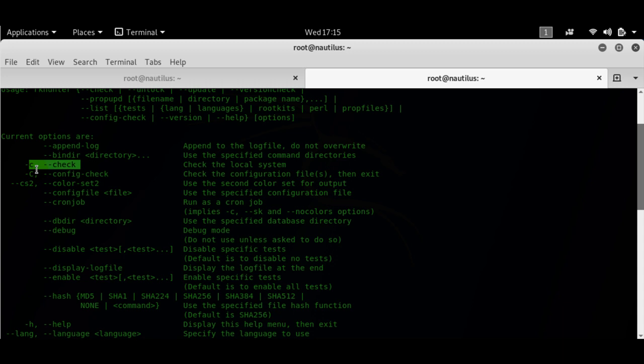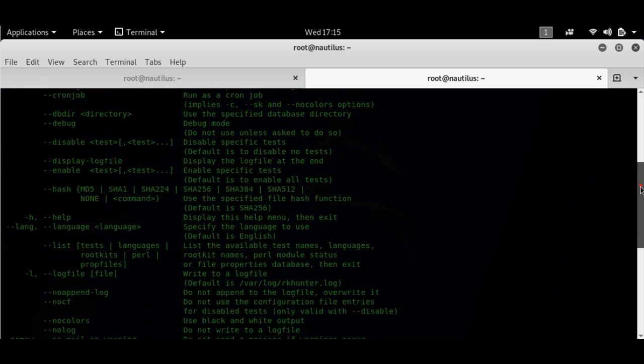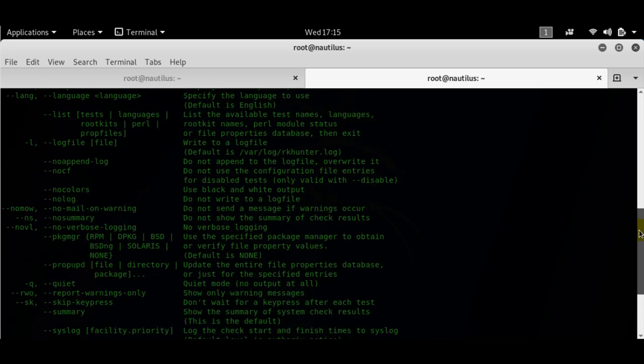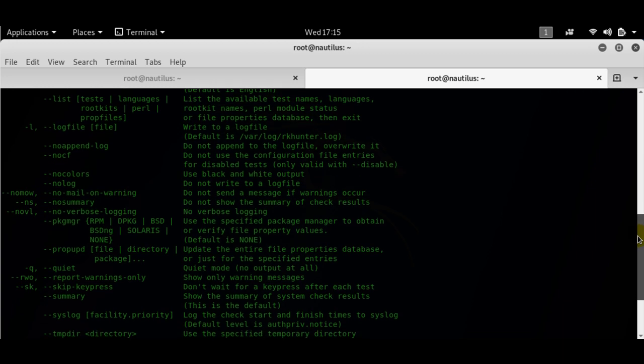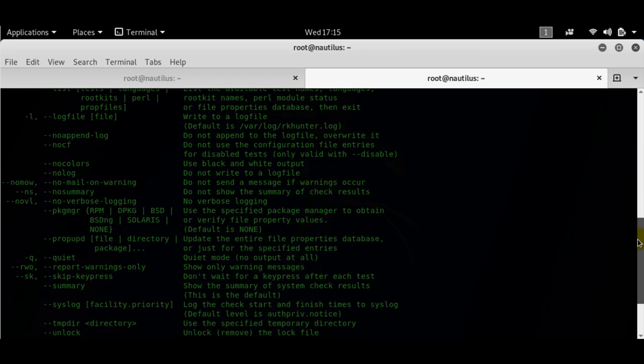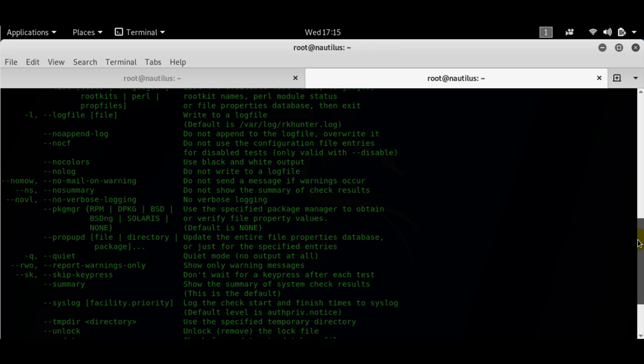It has three phases. It'll check the local file system, then check its own database, and then check its database for any rootkits that might be installed and do a malware check.